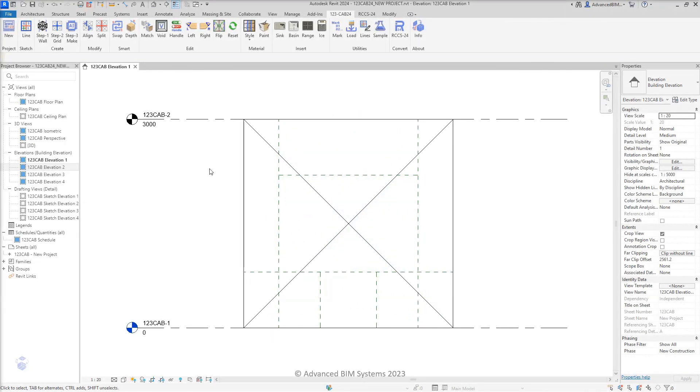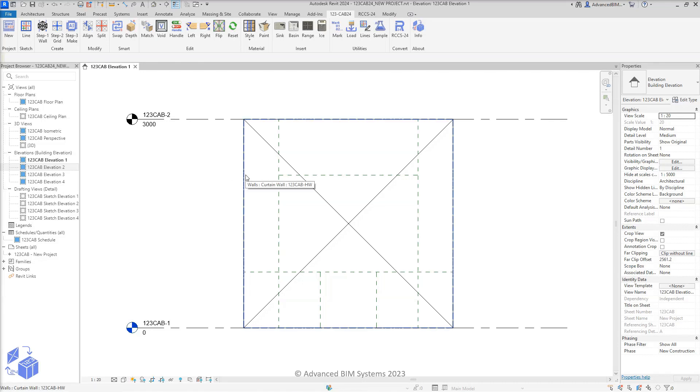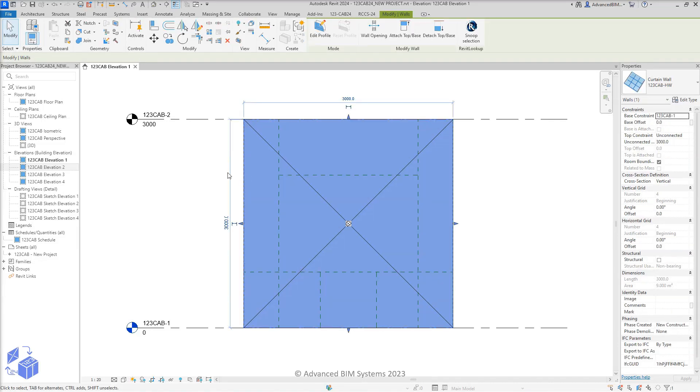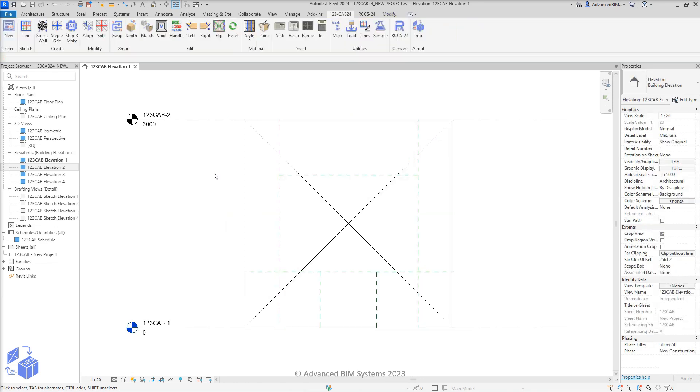For this curtain grid demonstration, we have a single blank 1-2-3 cabinetry curtain wall along with 6 reference planes, which we can snap curtain grids onto.